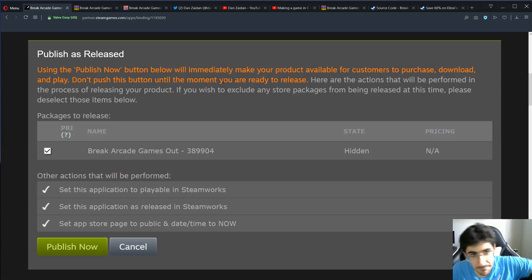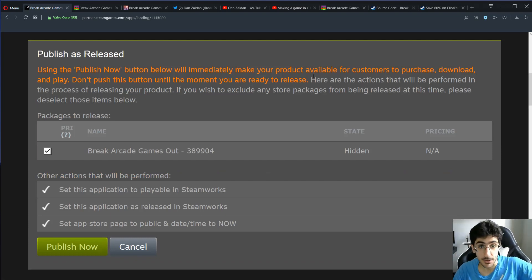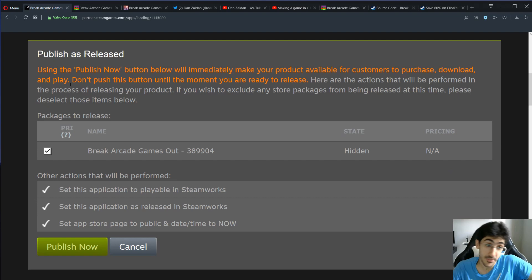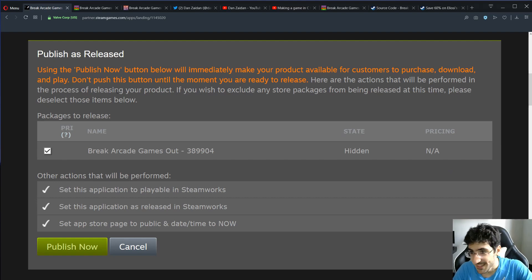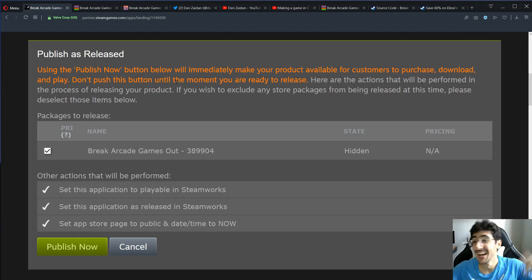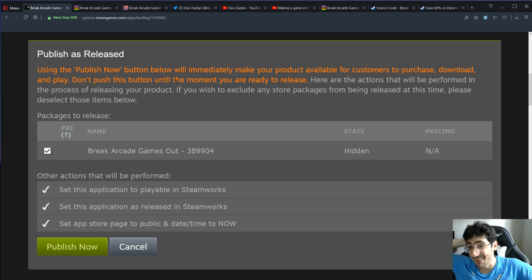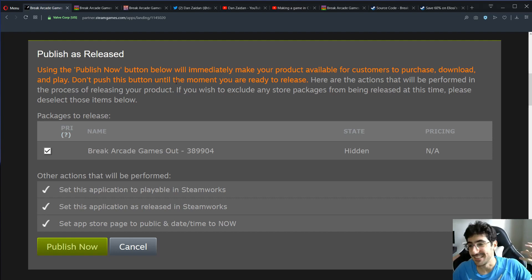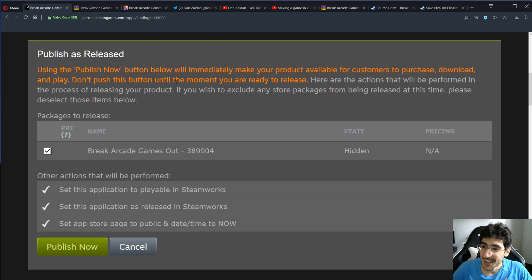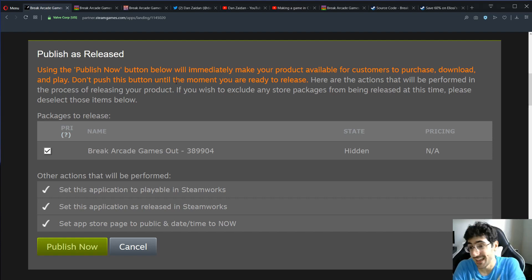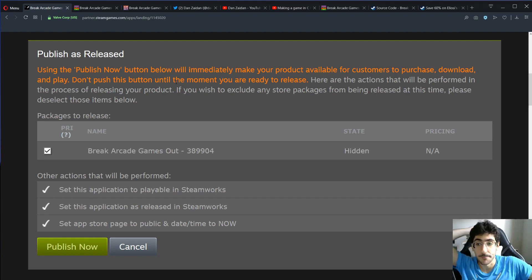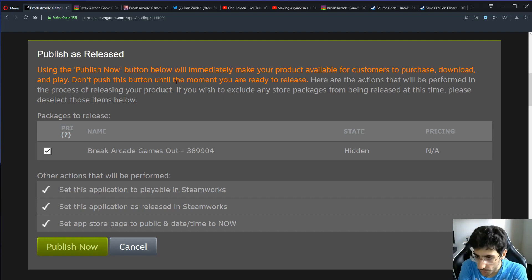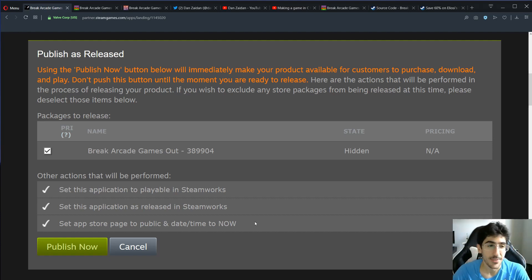We'll immediately make your product available for customers to purchase, download, and play. In this case, it's free. Don't push this button until the moment you are ready. Is this the moment we are ready? This is awesome. It's funny, because in my other game, I was so nervous and not like lighthearted. You'd have to approach these things, important things, really lightheartedly.